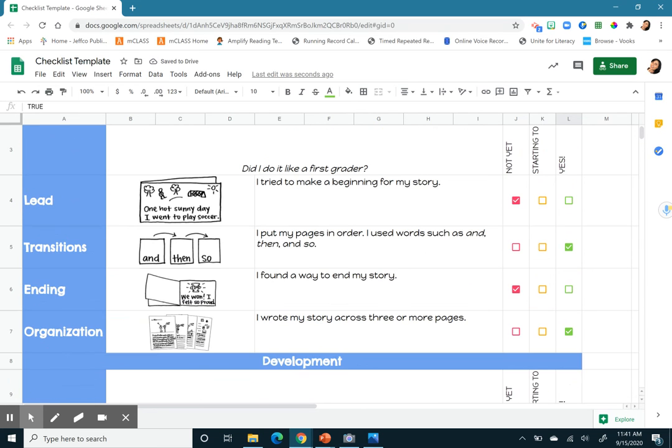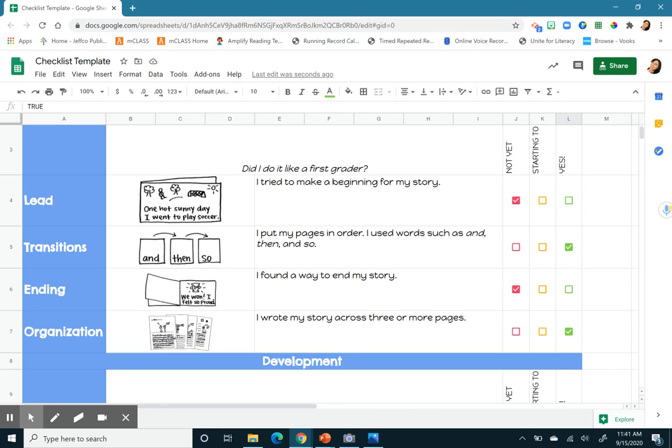So when I'm looking at this checklist, anything that is not yet or starting to, I want to go back and I want to fix those. So today, what I want you to do is I want you to use this checklist to go over the writing piece you did yesterday to see if you did it like a first grader. Okay. Thank you.